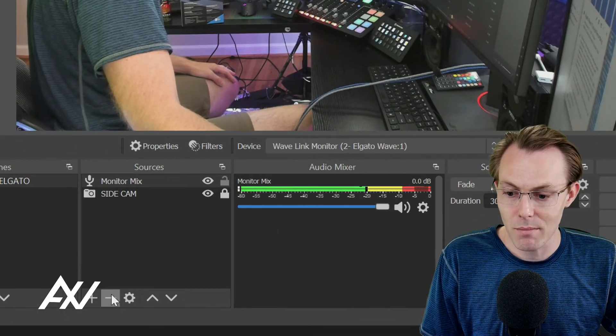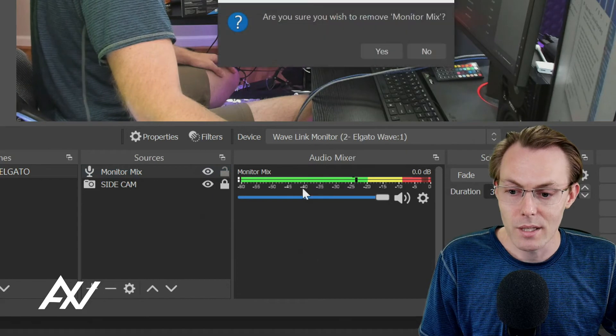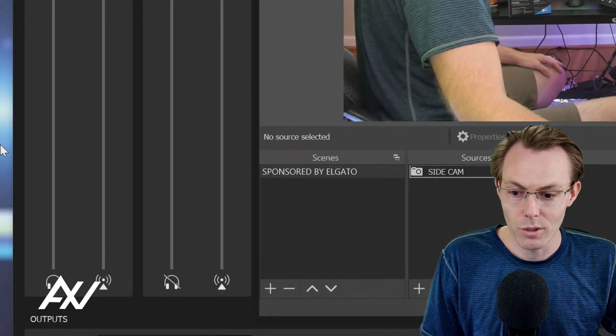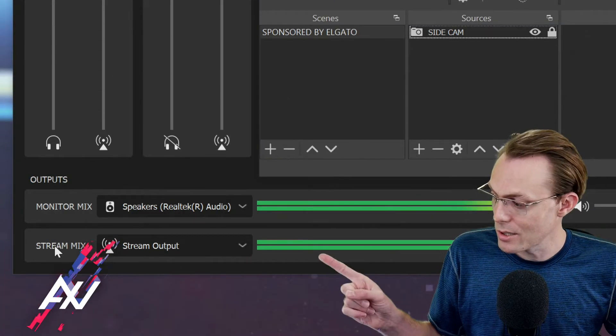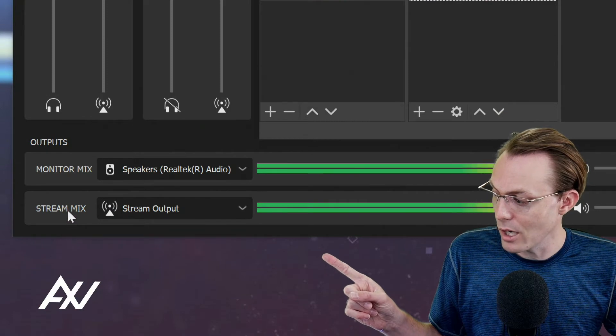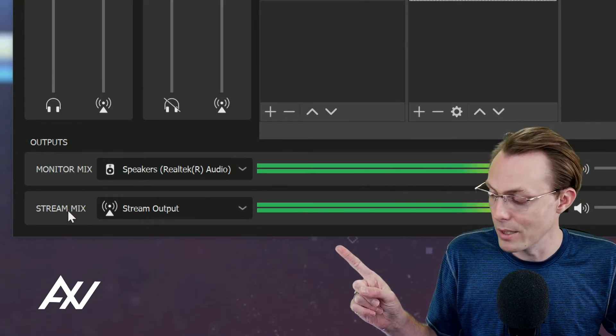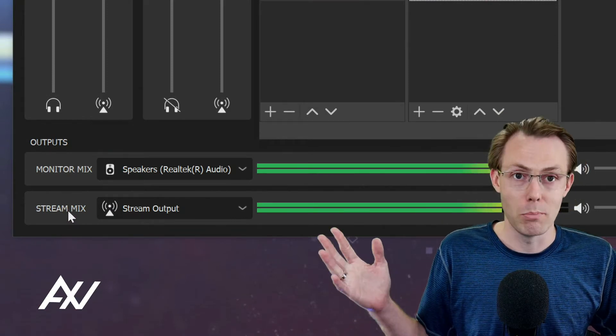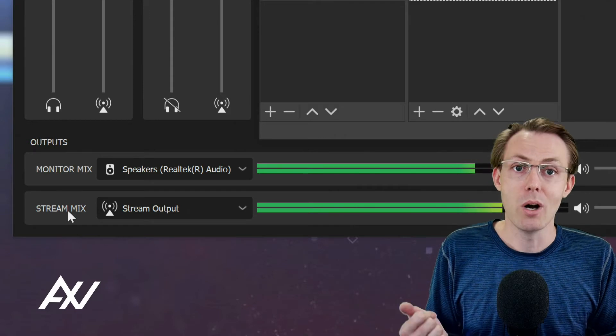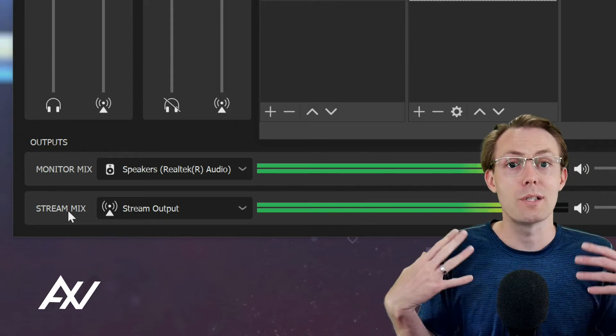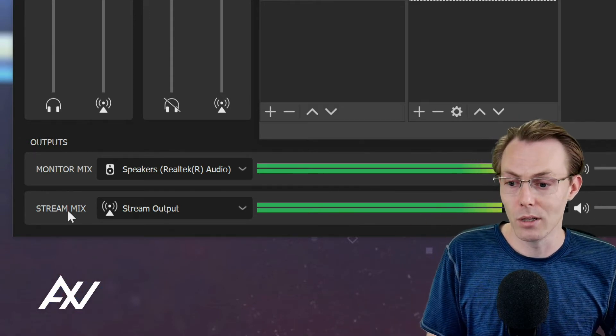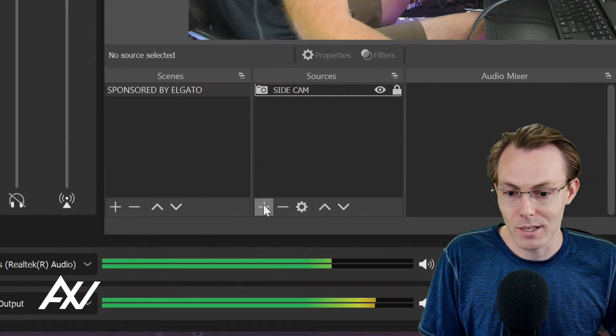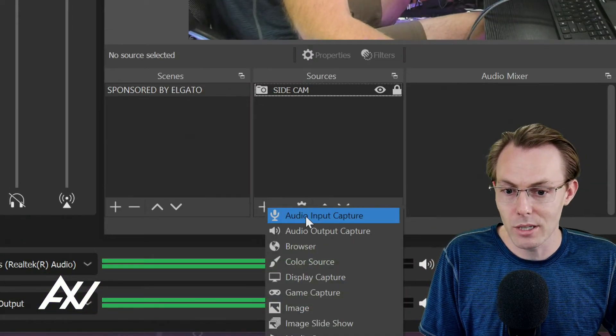And the exact same thing is the case for your stream mix. And the stream mix is probably the most common mix that you guys are going to want to bring into OBS. That's your master mix for most people of what you want your viewers to actually hear in the recording and in the live stream. Exact same process here. It's ultra simple.